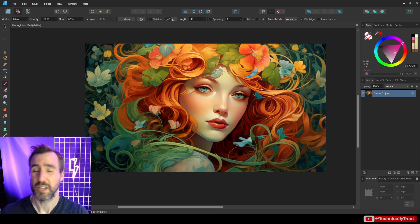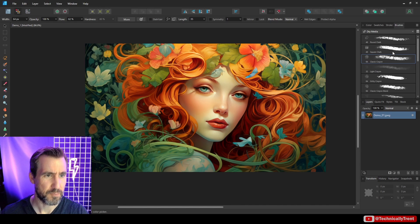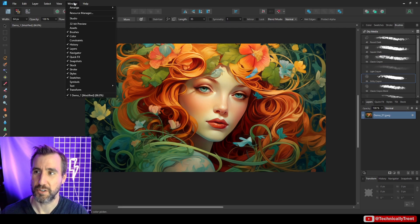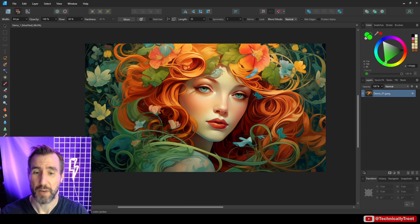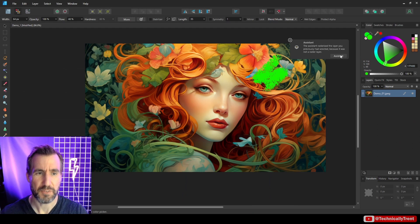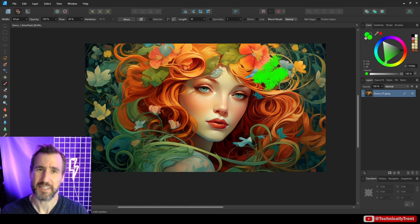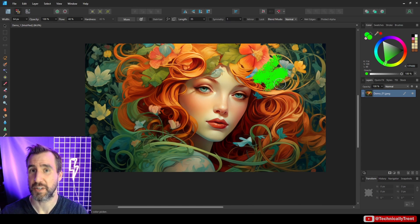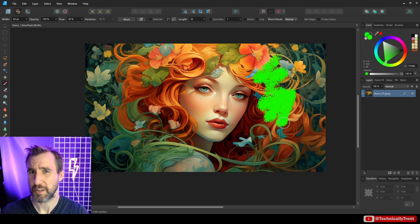Something you'll probably do in the pixel persona is paint with a paintbrush. When I select the paintbrush and try to paint on my image, an assistant notification appears saying it rasterized the layer. What it's doing is converting our image layer to a pixel layer, because we're trying to paint on it. If you hover over the image now, you can see it says 'pixel layer.'